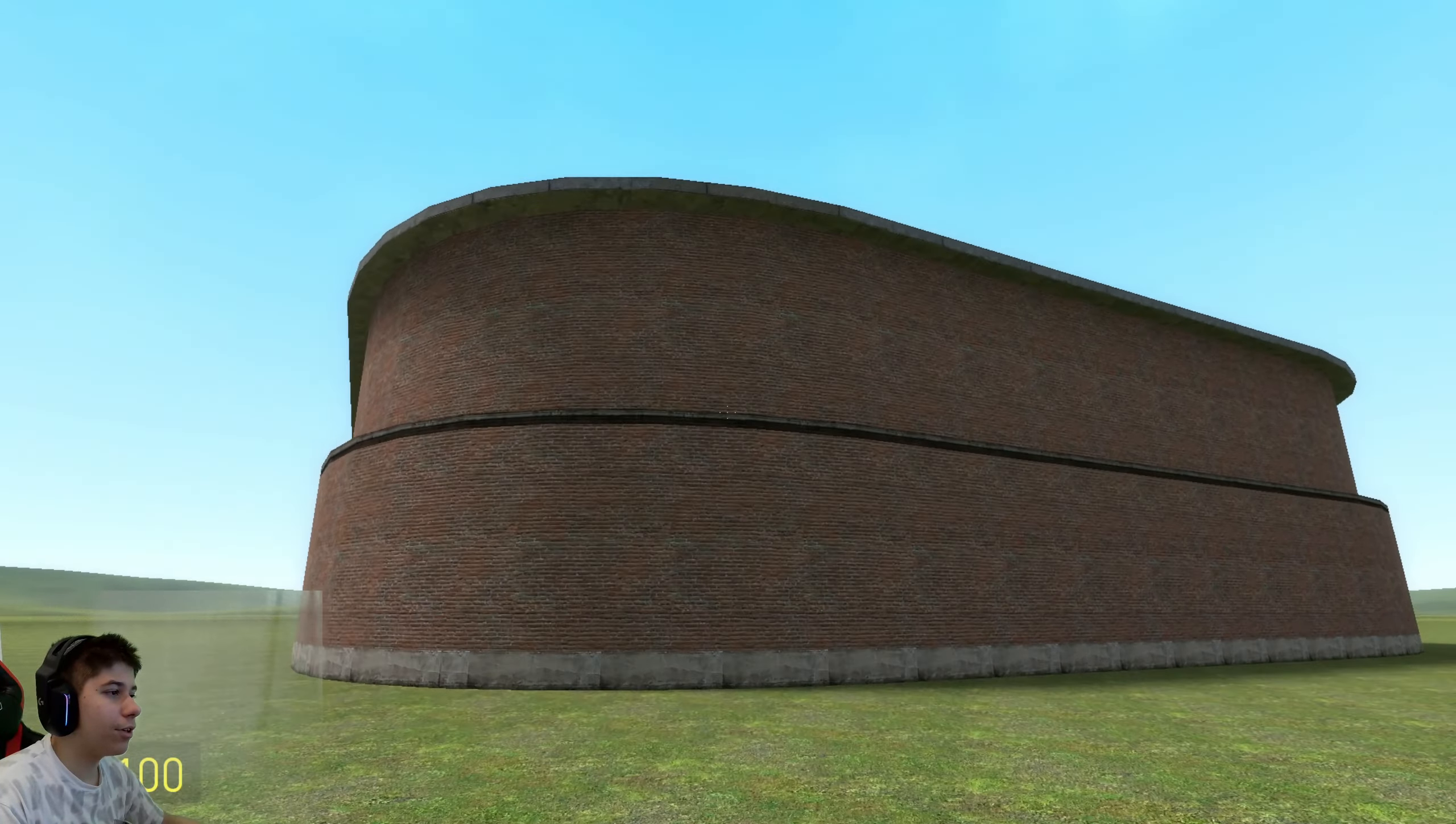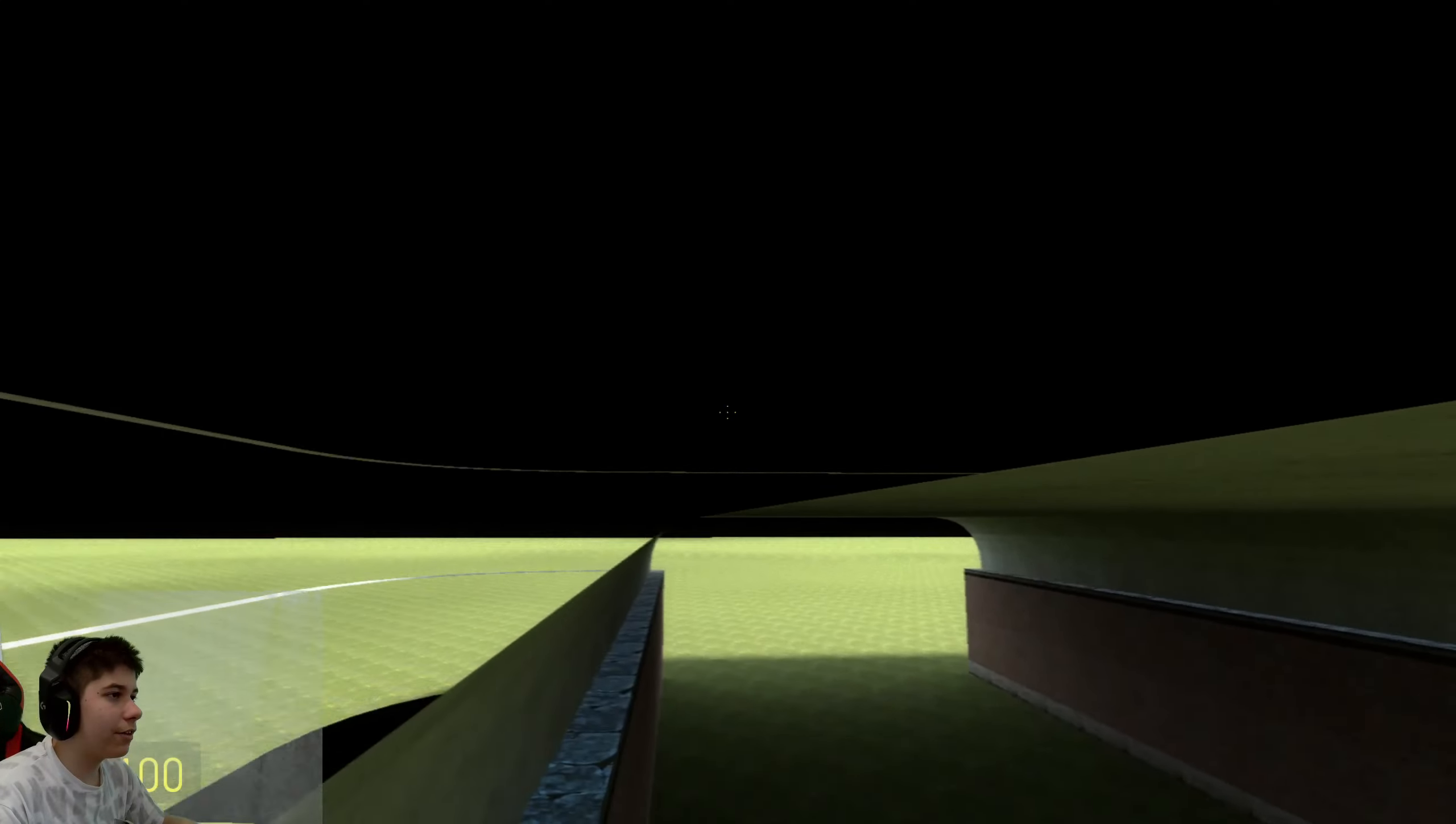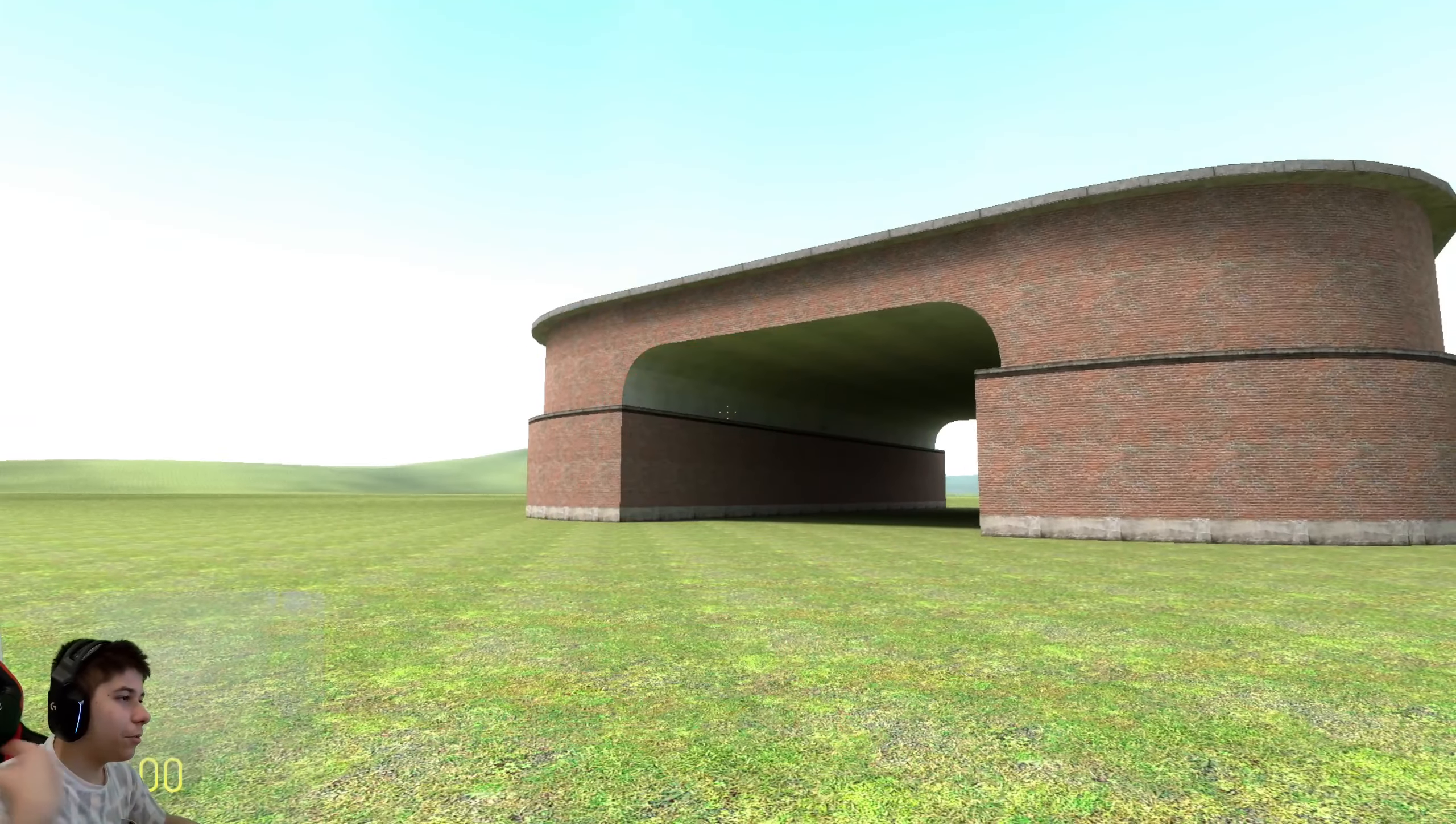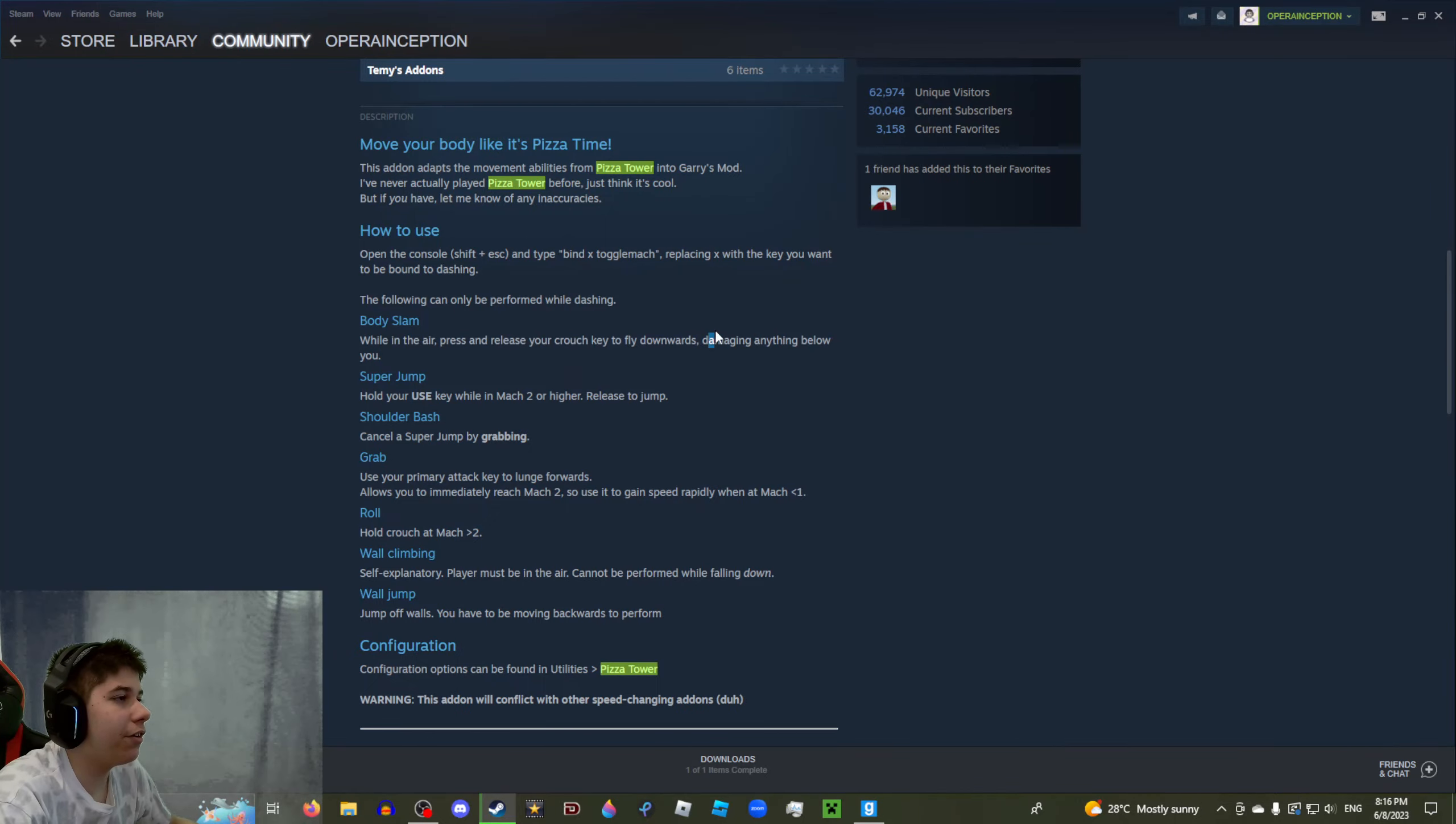Alright, so we can also jump around obviously. Oh wait, you don't even have to hold shift. Whoa, okay, I saw a bit of wall climbing there too. Let's try that again, shall we? Oh yeah, you guys saw that! Oh, I hit my ceiling.